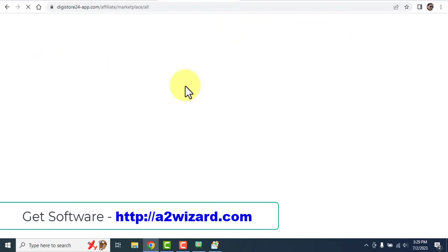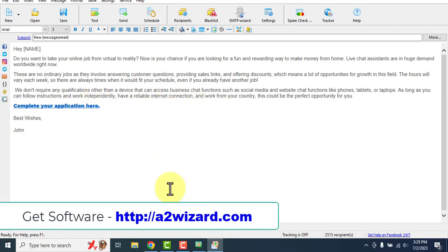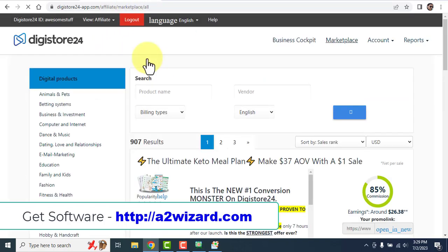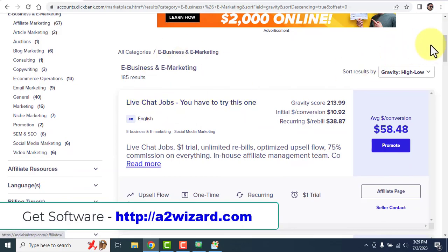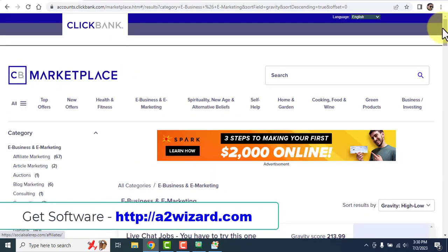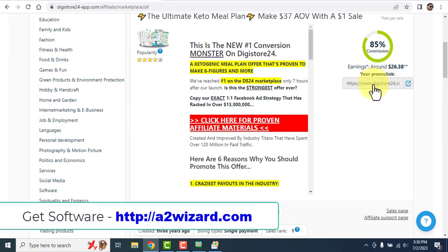If you do not have a ClickBank account, you can head over to Digistore24.com. This method is very easy, it's newbie friendly, and there are a lot of students using it — all you have to do is be consistent. Digistore24 is for people who cannot create a ClickBank account because ClickBank doesn't allow some people from certain countries. You can click the affiliate link there, which gets tracked back to you.